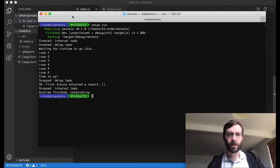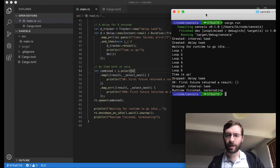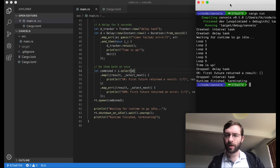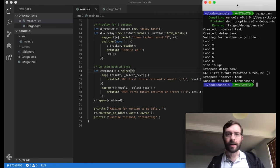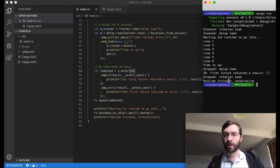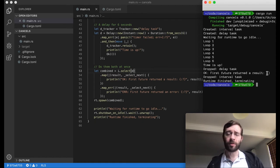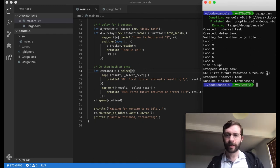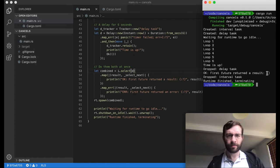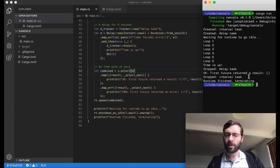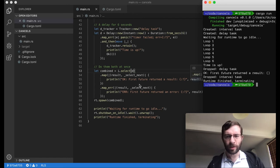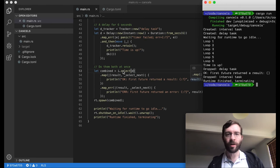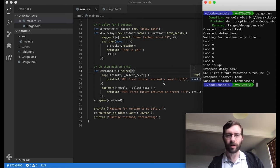This time, the printout shows that we received an empty tuple, a successful empty tuple from our first future. We know that this came from the delay. Now, look at this. The interval future was dropped after printing out this message. When we're doing this print line, select has already finished. So why is the other future still hanging around at this point?